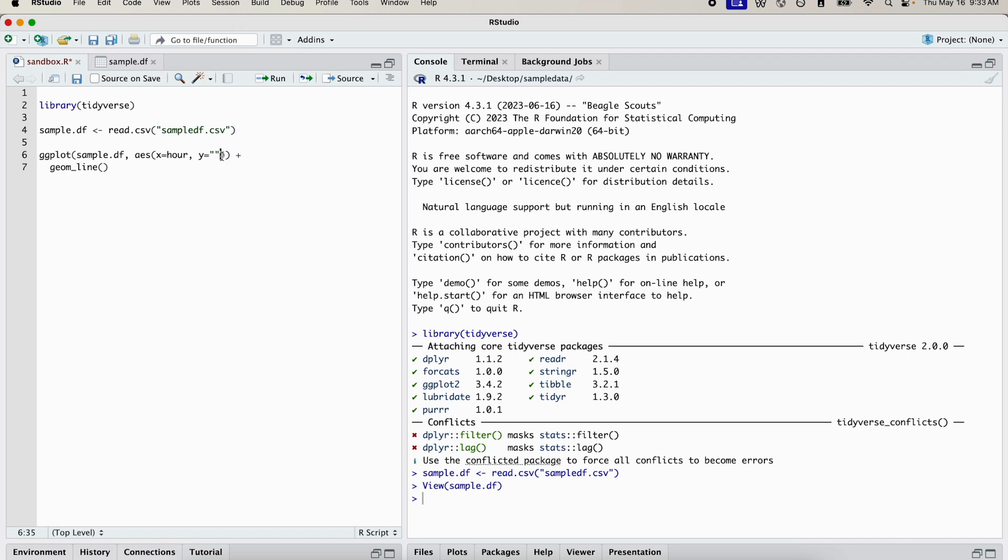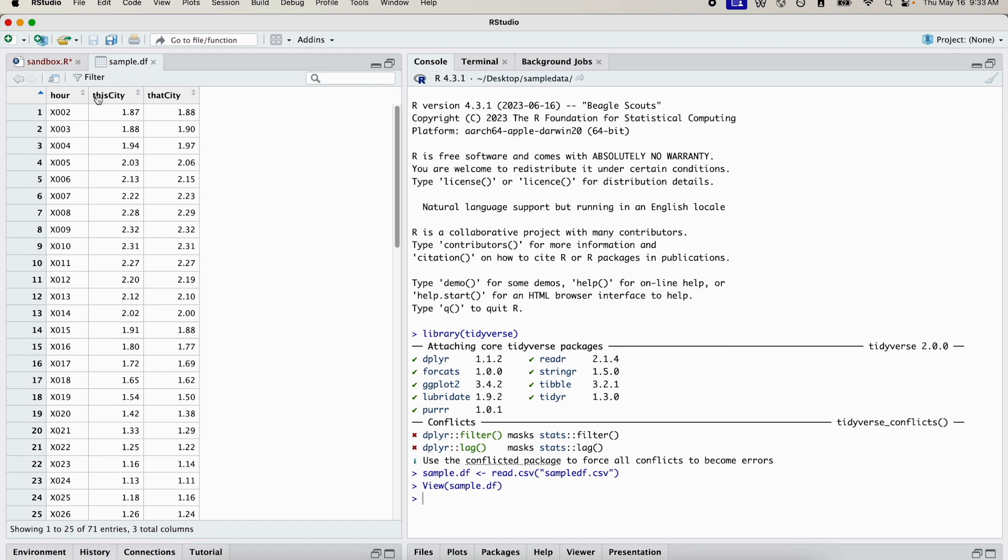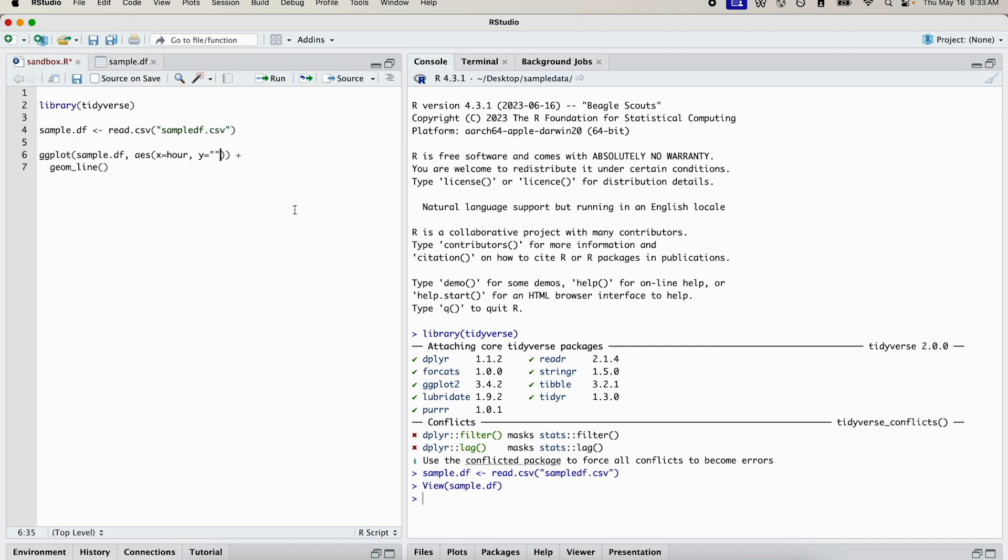And our y, temporarily, we're only going to plot this_city, and then we're going to add that_city. So let's do this_city in the y variable.